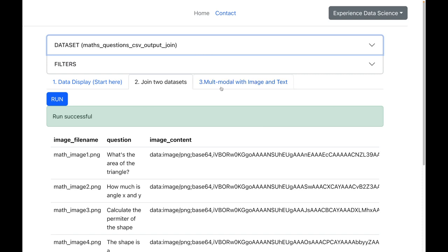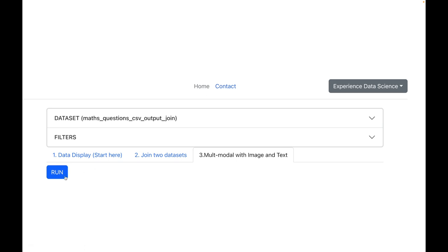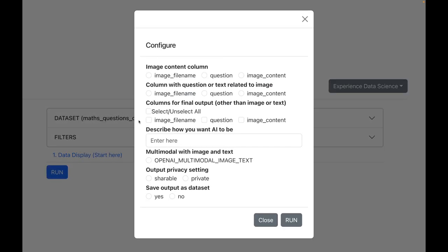And now we are all set to do the multi-modal analytics. Let me go ahead and select the column which has the image content. Let me also set the column with the question which is in the text format. So we have the two modalities: the image and the text. Let me also select the column image_filename which I need in the final output.